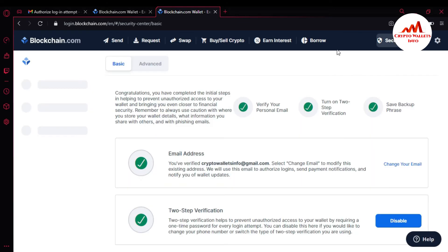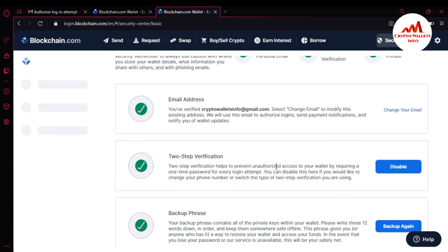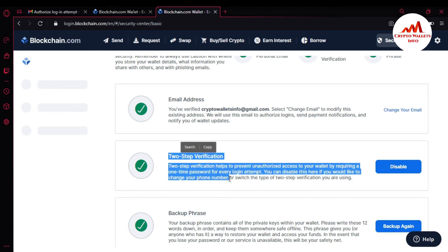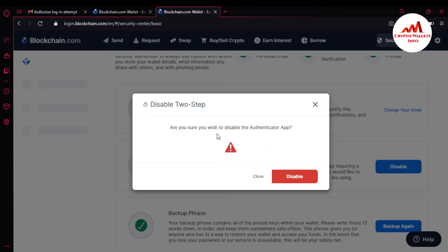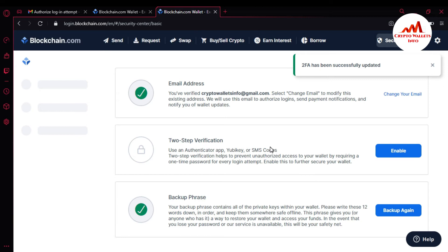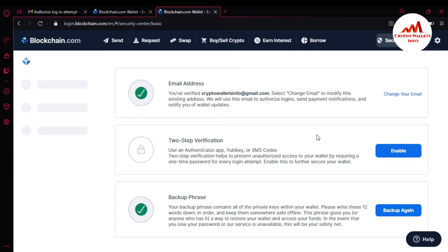I click on Security. I already showed you how to activate 2FA verification on your blockchain wallet, but today we are going to disable it and then enable SMS services. I click on 'Disable' for the authenticator app — and you can see I have successfully disabled my 2FA verification.